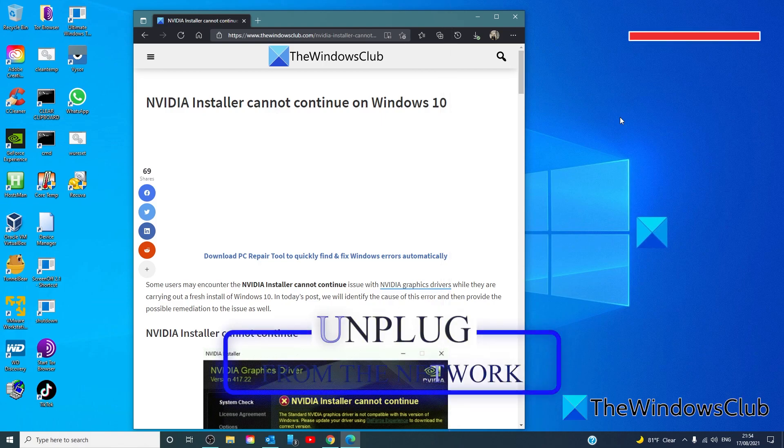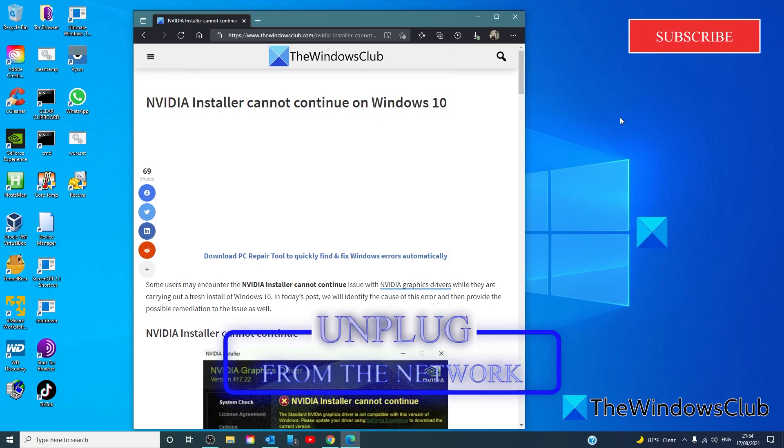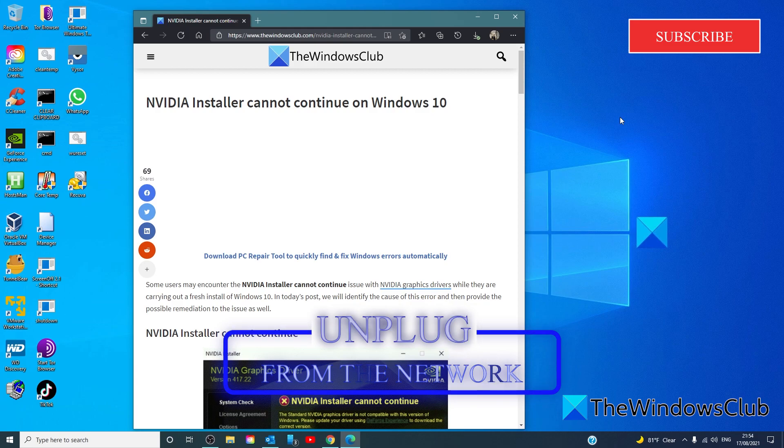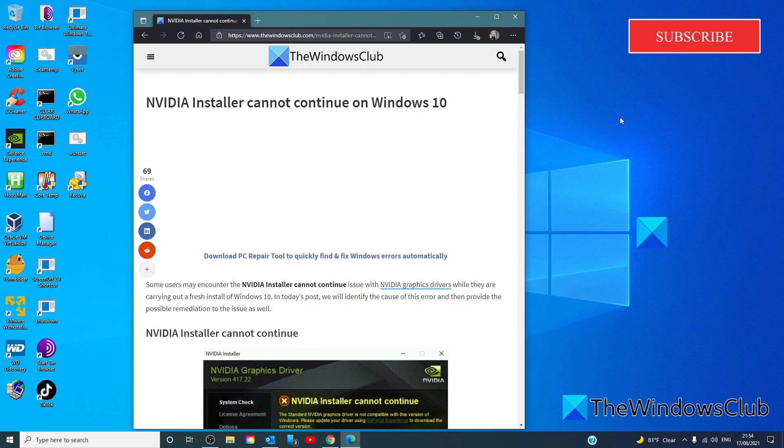You can disconnect the computer from the network during the OS installation. This is a most direct and effective method to avoid the issue. Disconnecting the computer from the network during the installation will block the operating system from installing the GeForce 398.36 DCH graphics driver via Windows Update.